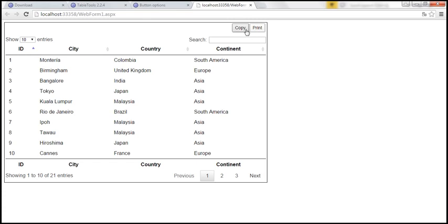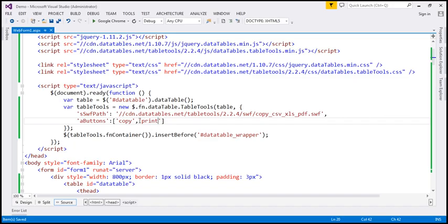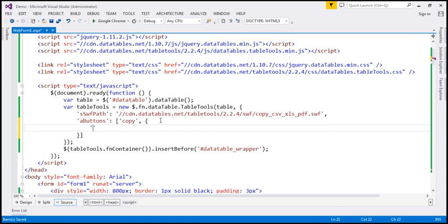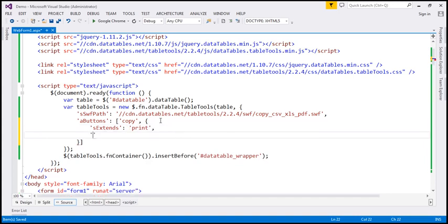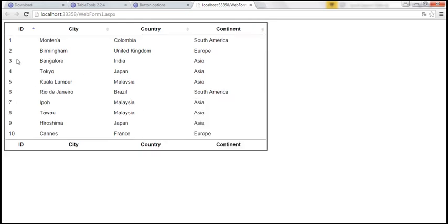Let's save our changes and reload this page. Now we only have Copy and Print functionality. When we click Print, we get all the rows, but that's not what we want — we want just the rows on the first page. To achieve that, I'm going to use a JavaScript object for print and specify the sExtends option to extend the print button. I don't want to show all rows on the print preview, just the rows on the first page. For that, I'm going to use bShowAll and set it to false. By default it is true, which is why it showed all rows. After this change, when I click on Print, it only displays the 10 rows on the first page.